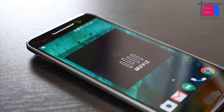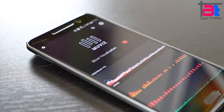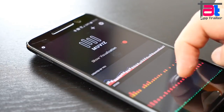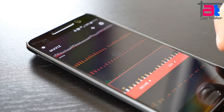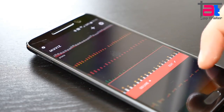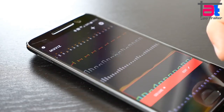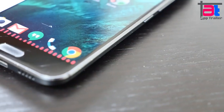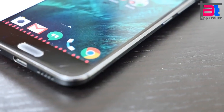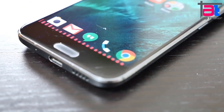Even if your device doesn't have a nav bar, you can still set the Movies visualizer to sit on screen just above your hardware controls. And if you are using an app that claims the space below the nav bar, like Spotify, you can have the visualizer bar display above it.